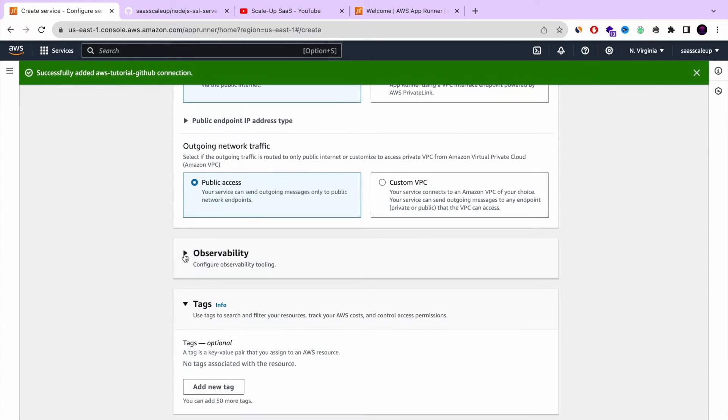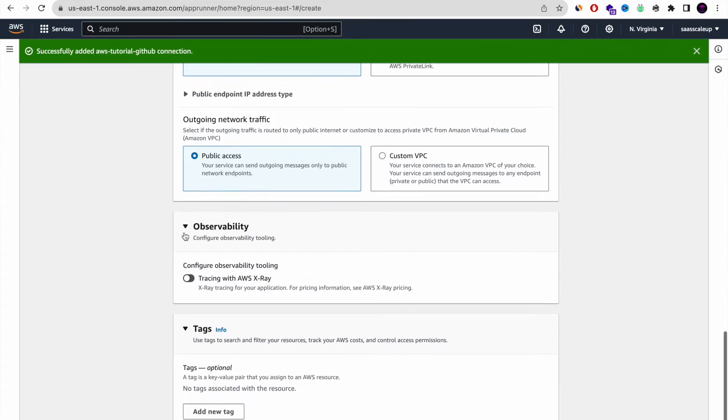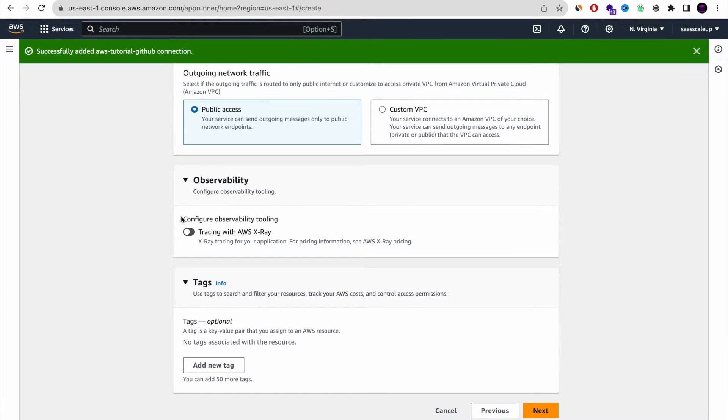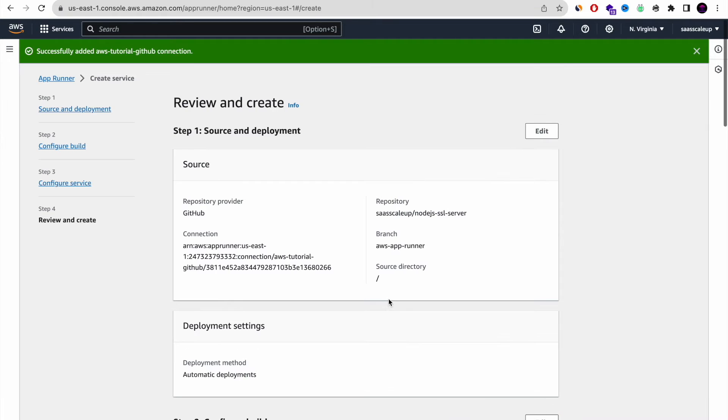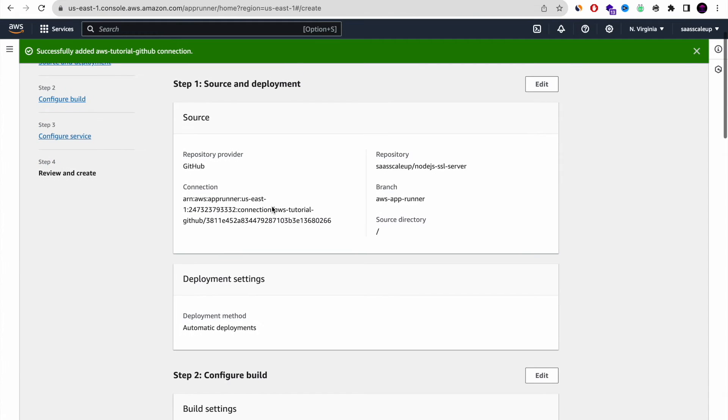And the last thing is observability. You can set up tracking with AWS X-Ray. We don't need it. And we're going to click next.